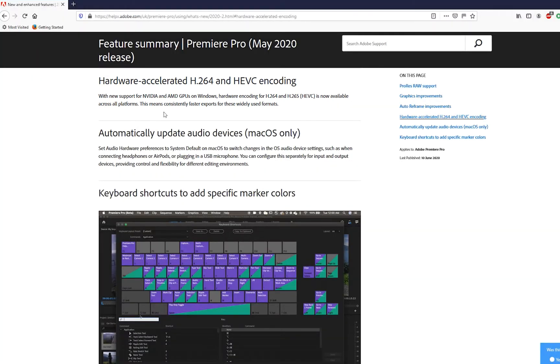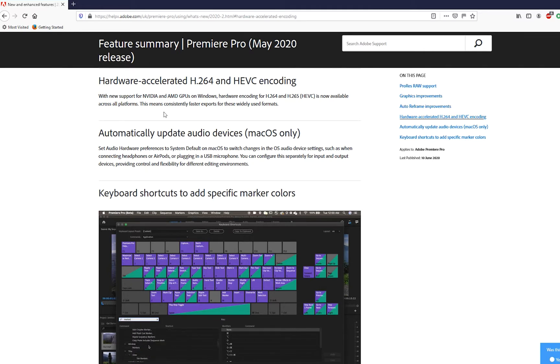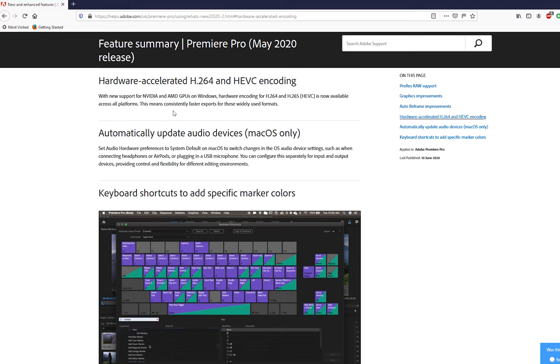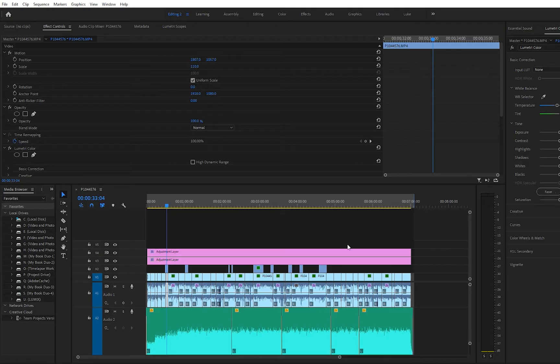So what this means is that if you have a relatively modern AMD or Nvidia GPU, you can benefit from much faster export times. There are a couple of steps that are required just to make sure that you have everything set up correctly and I'll take you through them now.